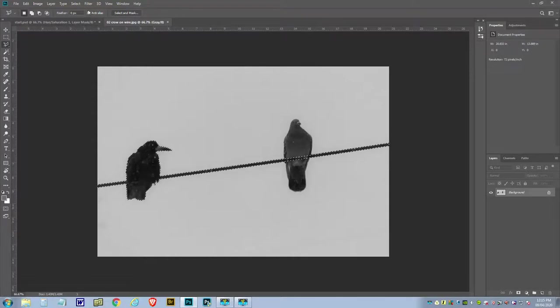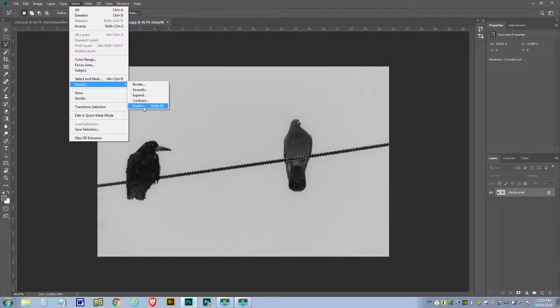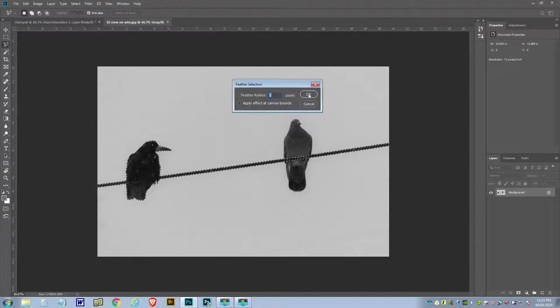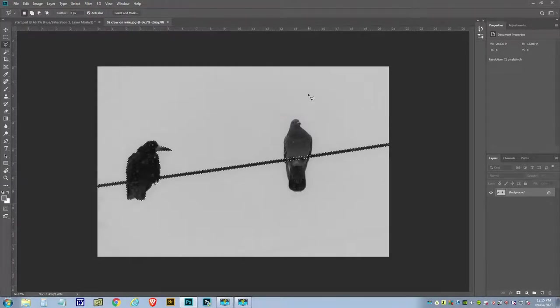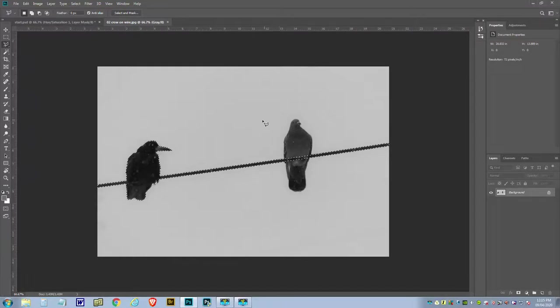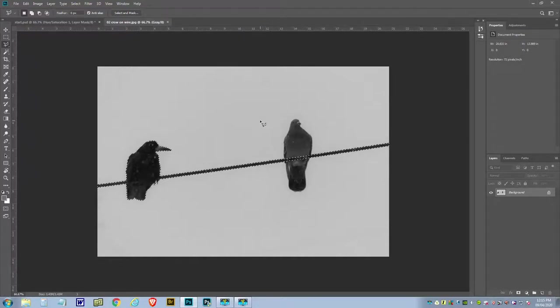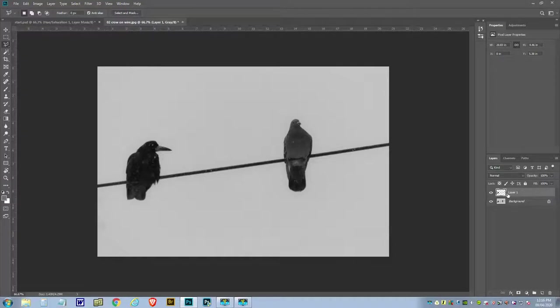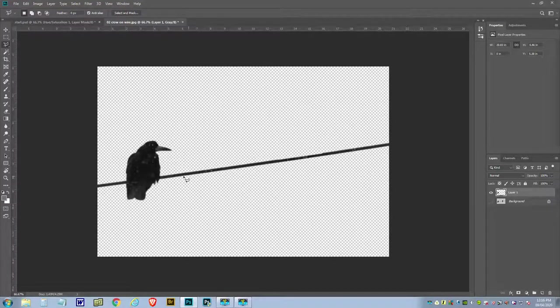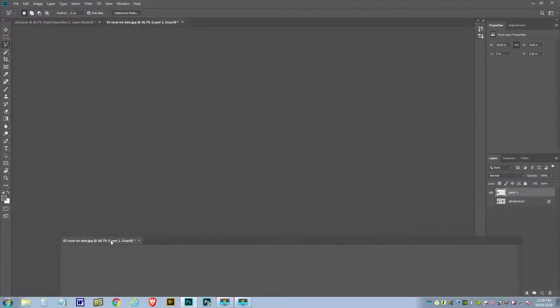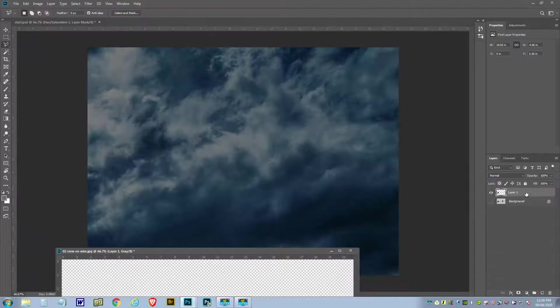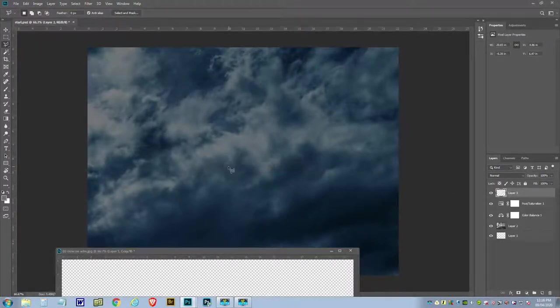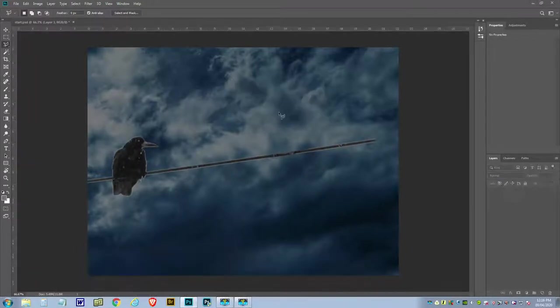So from here we'll go to Select, Modify, and we'll feather the selection by just one radius. That'll just take away the sharp edge of the selection - also it's an appropriate thing to do considering it's a bird. Right, so now we need to get this out of this layer and onto its own layer. We'll do that with Ctrl J. We'll just create a new layer here. Turn that off, and we've only got the selection.